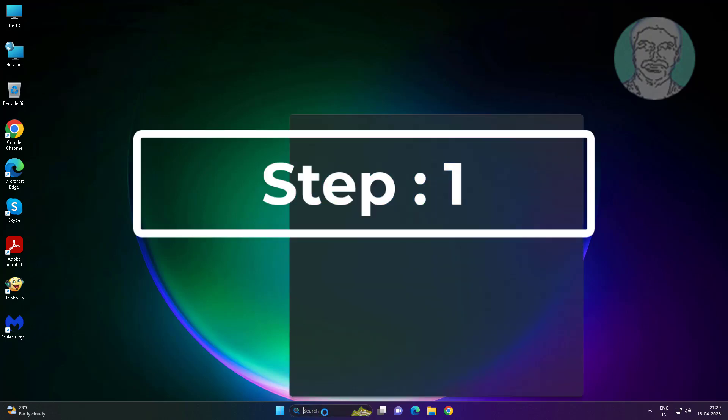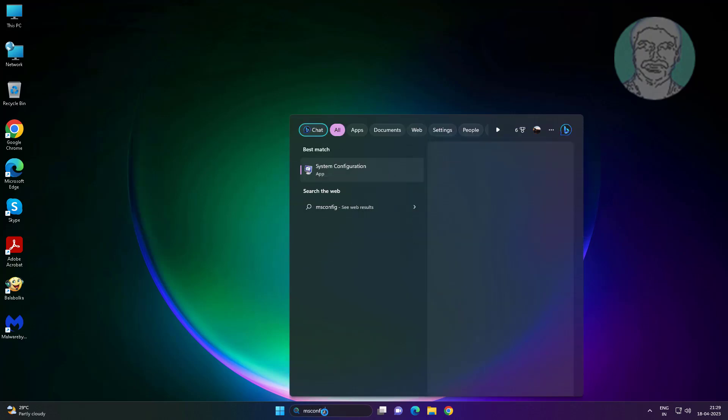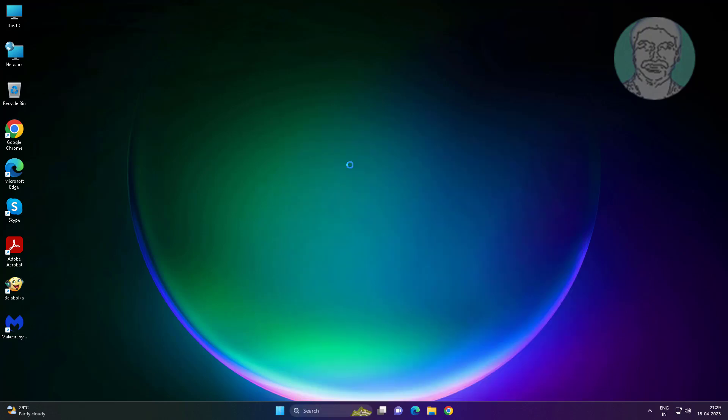First step is type msconfig in Windows search bar, click system configuration.